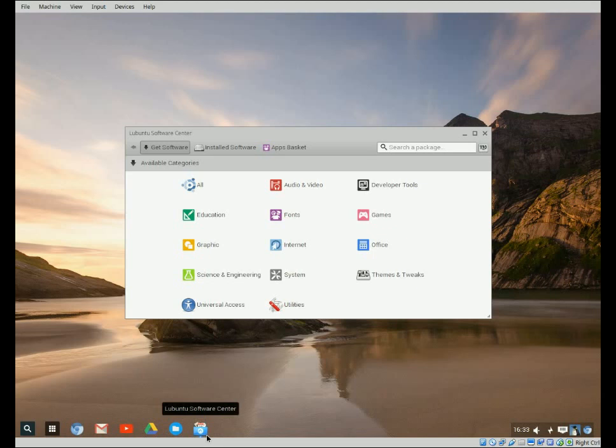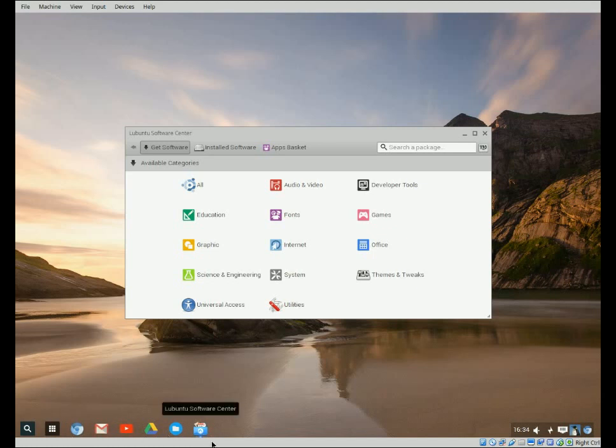Now not all apps that you install you're able to do that, like if you install the Chrome browser, the official one not Chromium browser, but the official Chrome browser, it doesn't let you lock it to the desktop for some reason.